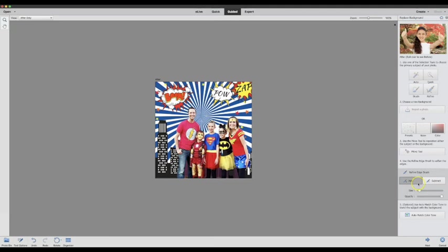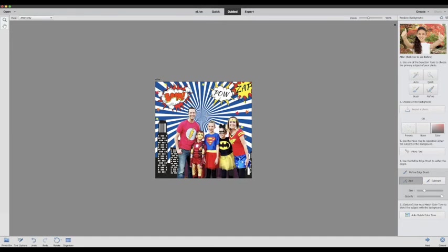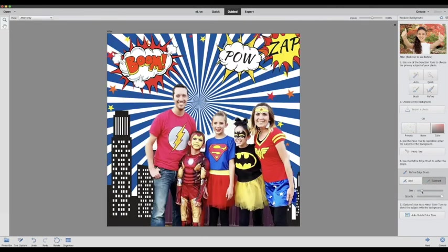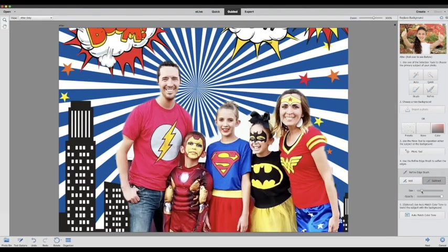You have two options you can either add or subtract. So with the add I didn't quite grab the middle of that shirt so I can just add that in and you just click and drag over it to bring those into play. Then to subtract you'll just do the same thing. We're going to size it down and make my image a little bit bigger so I can see the areas that I'm working on.